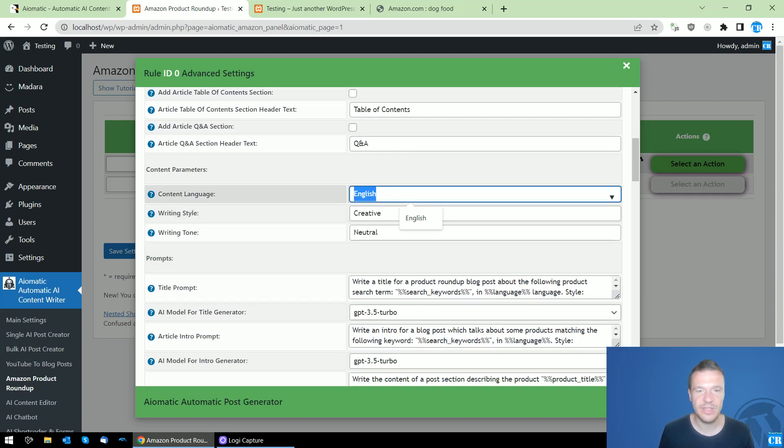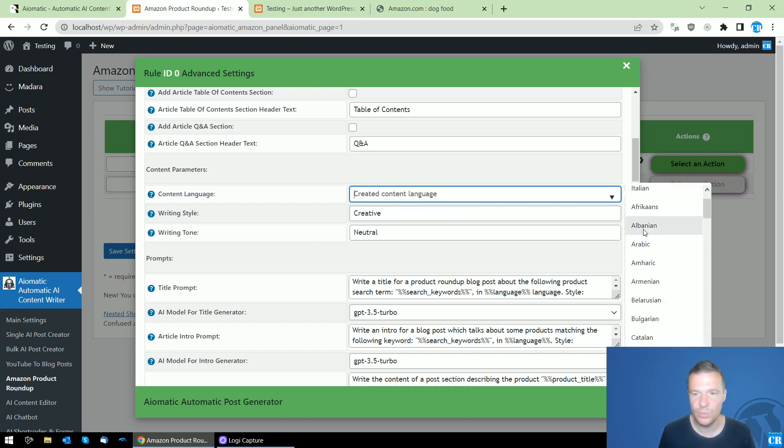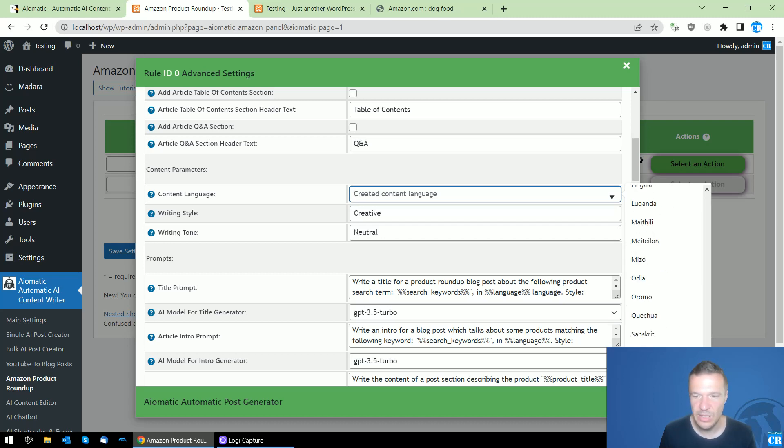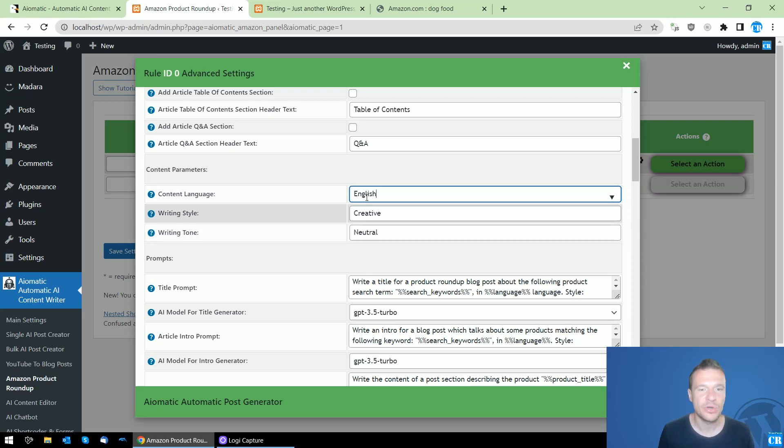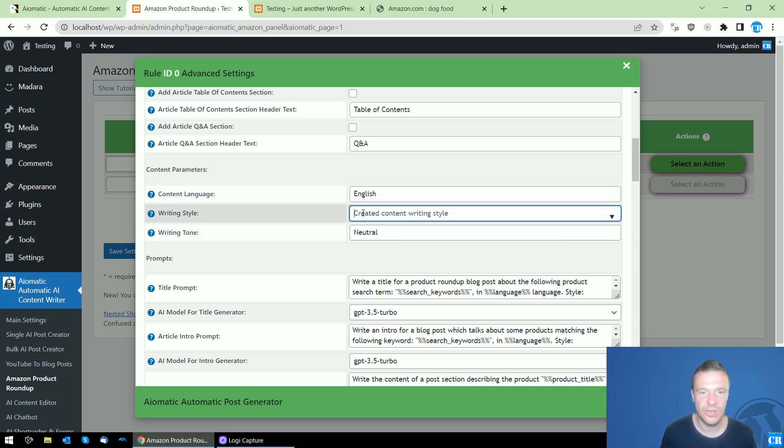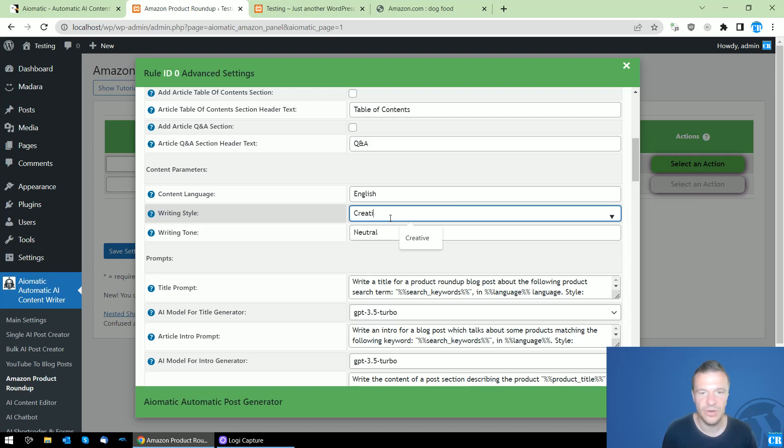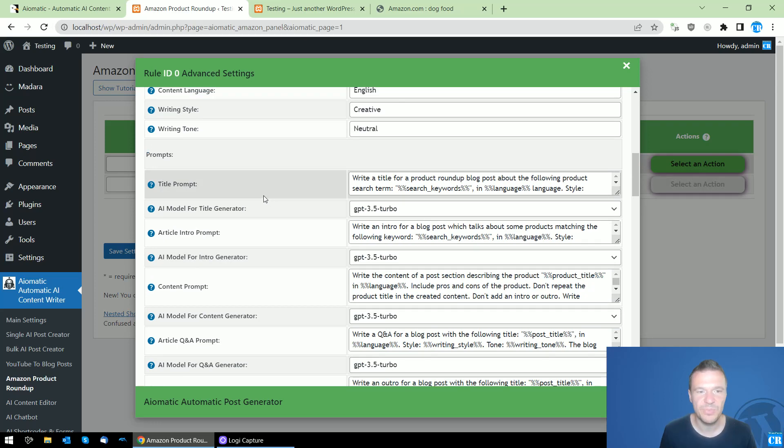You can also set the language of the content. If you want to get more languages, simply delete the English from here and you will be getting a language listing. Writing style - you can do the same here and you can also enter your own writing style by hand. Writing tone - the same.